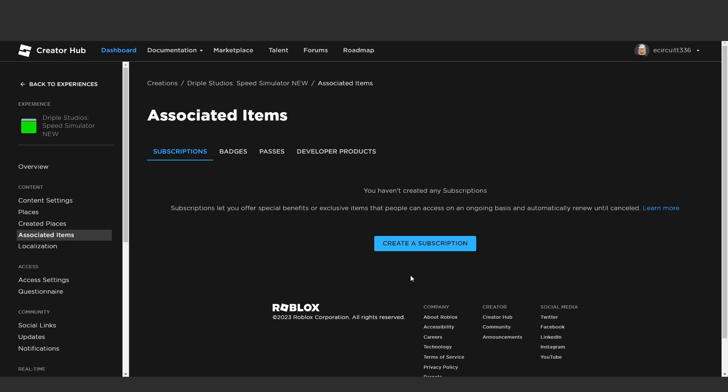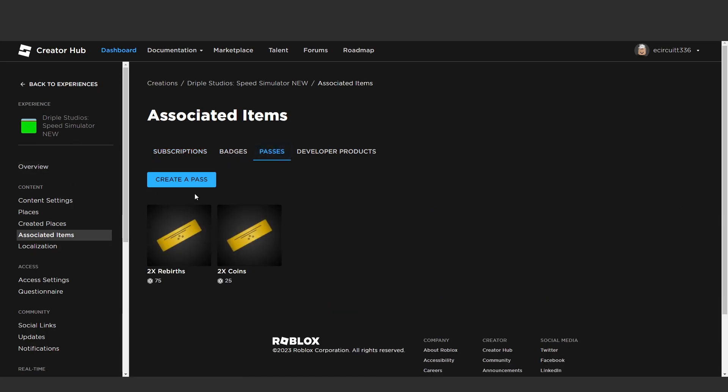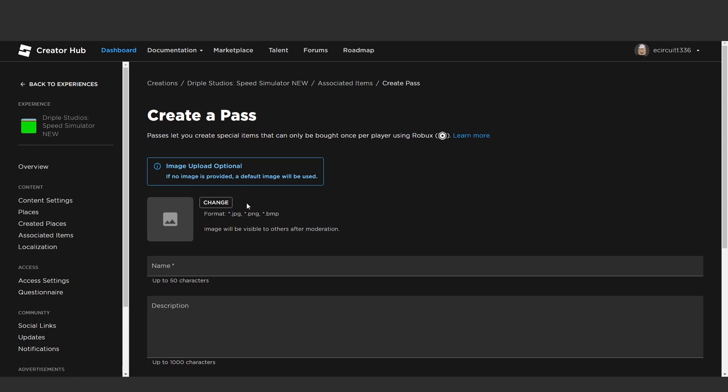Hey everyone, today we're going to make the two times points game pass. To get started, as we have in the past two episodes, go down to your project in the creator hub, go to associated items, hit on passes, and create a pass.